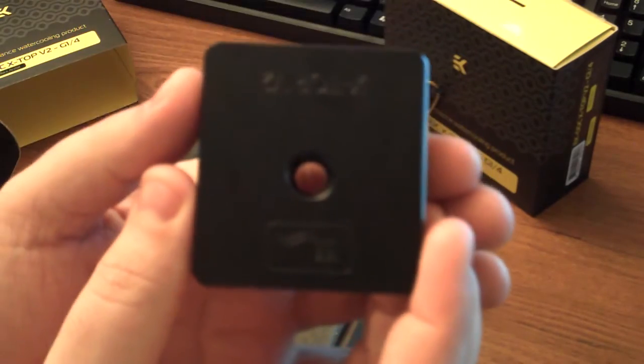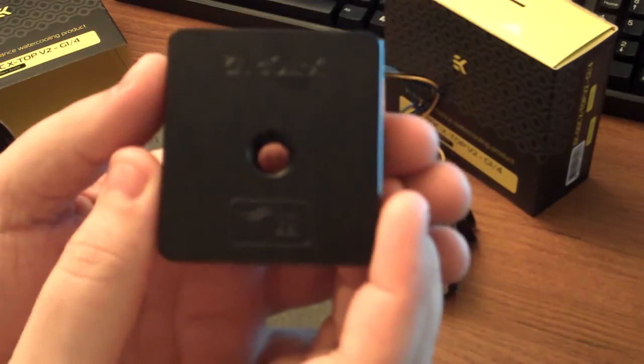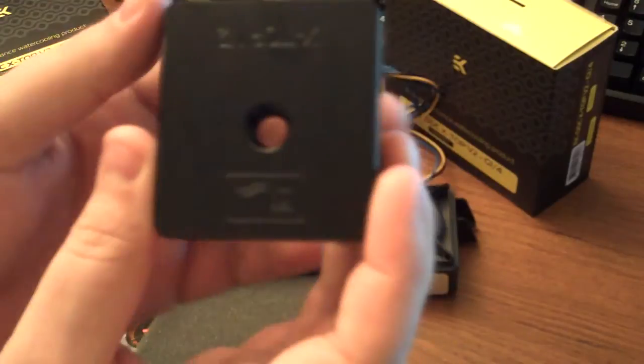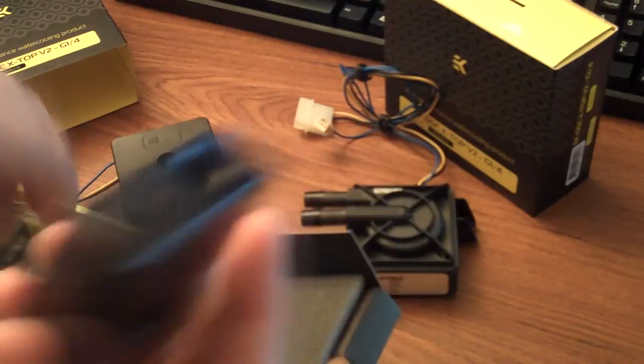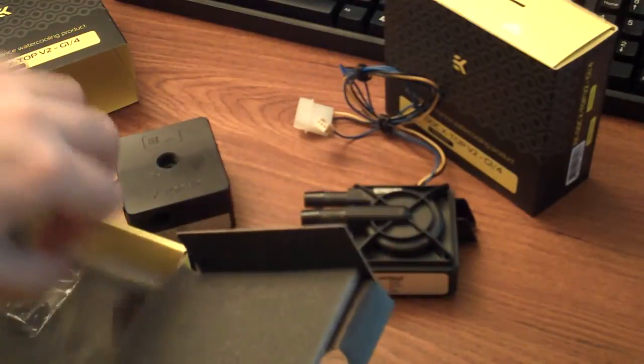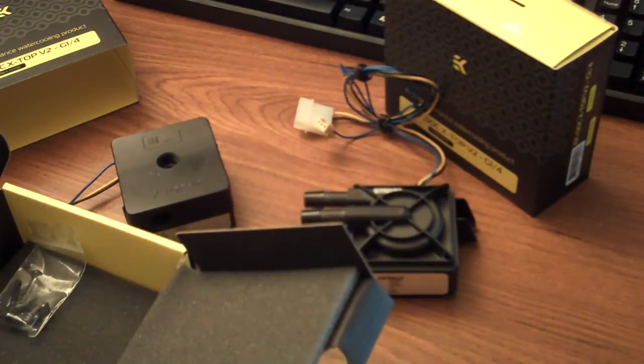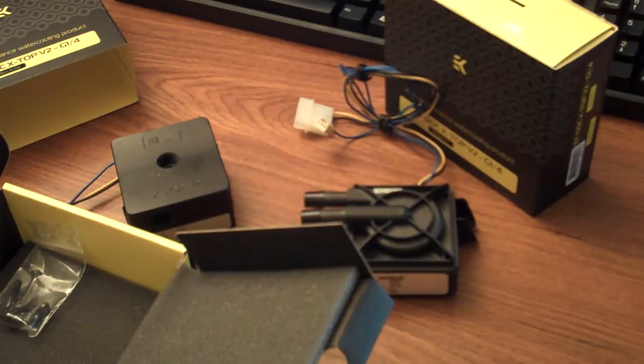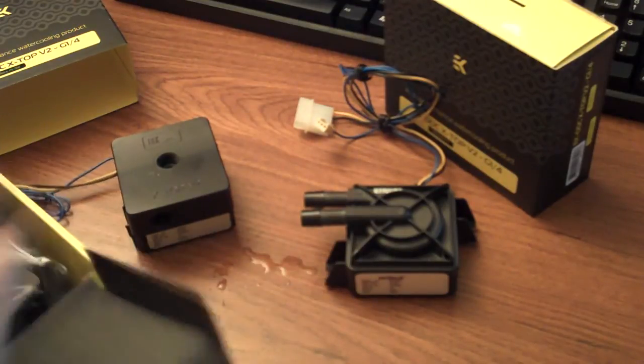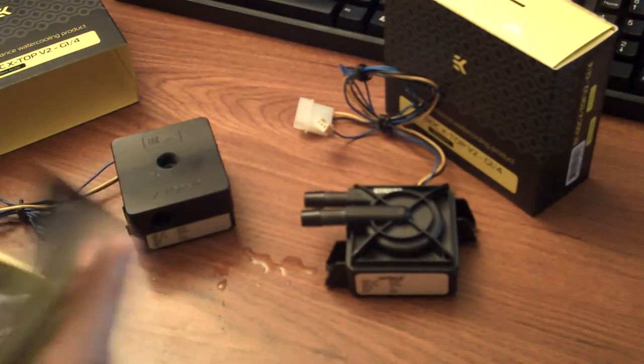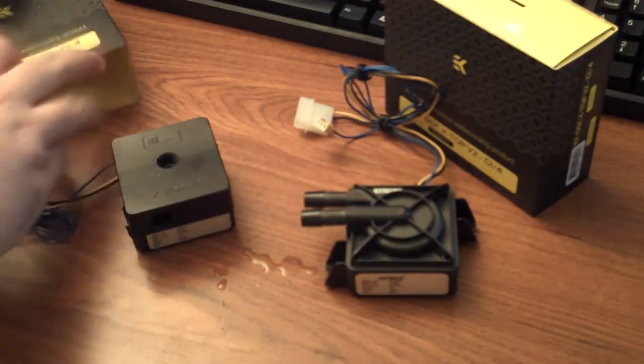You'll see it's threaded instead of the barb. So that way you can use compression fittings or angles, elbows, anything that you want to use, instead of just a regular plastic barb that, in my opinion, are a pain in the butt to deal with.